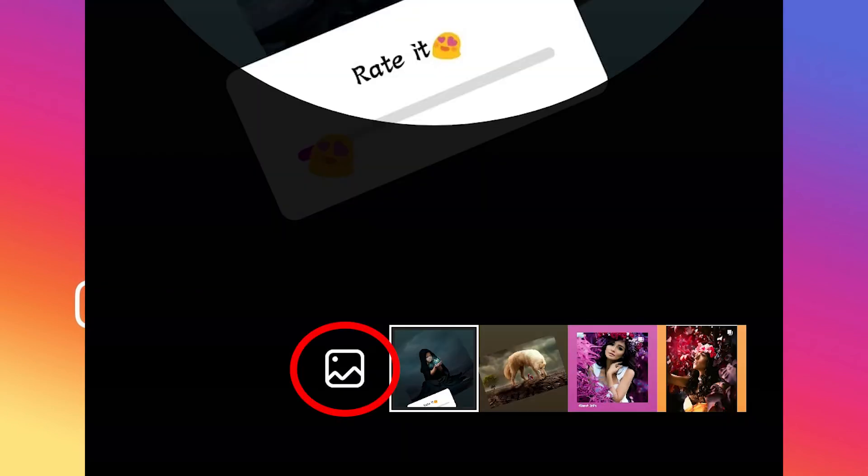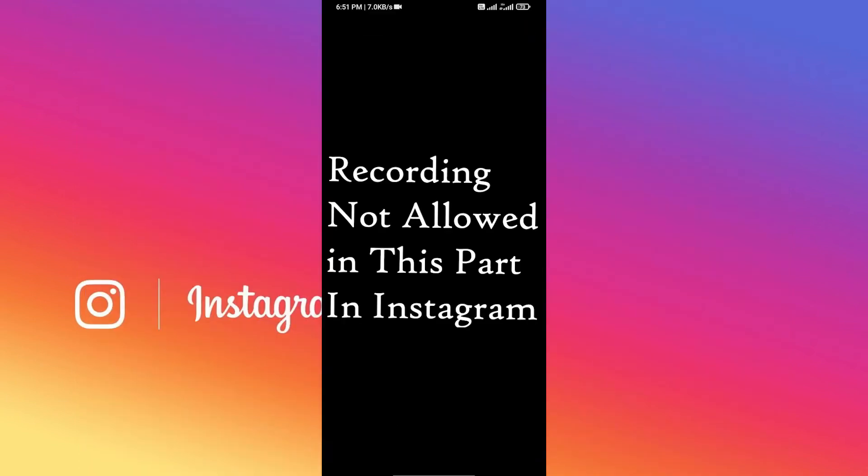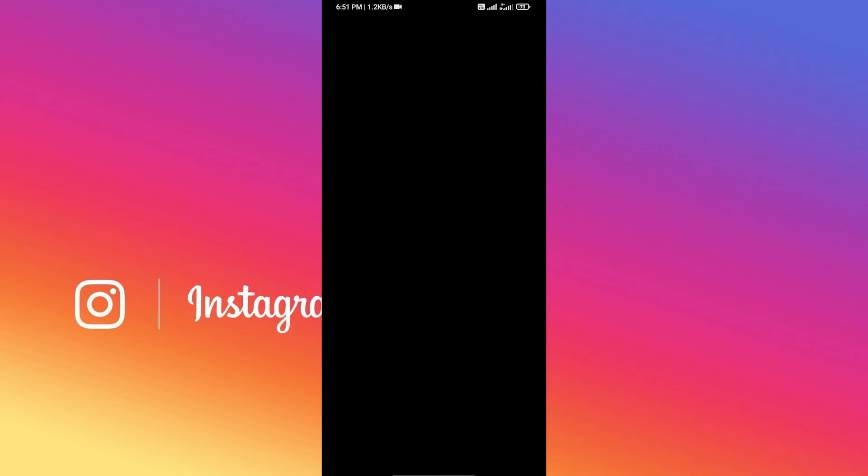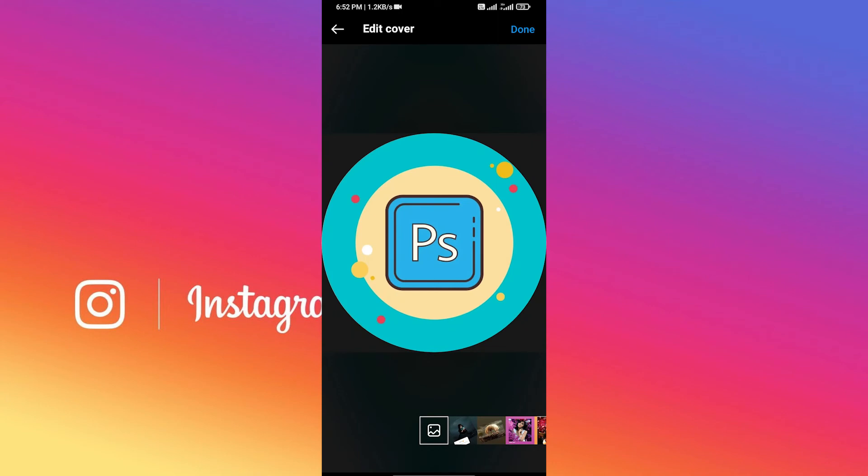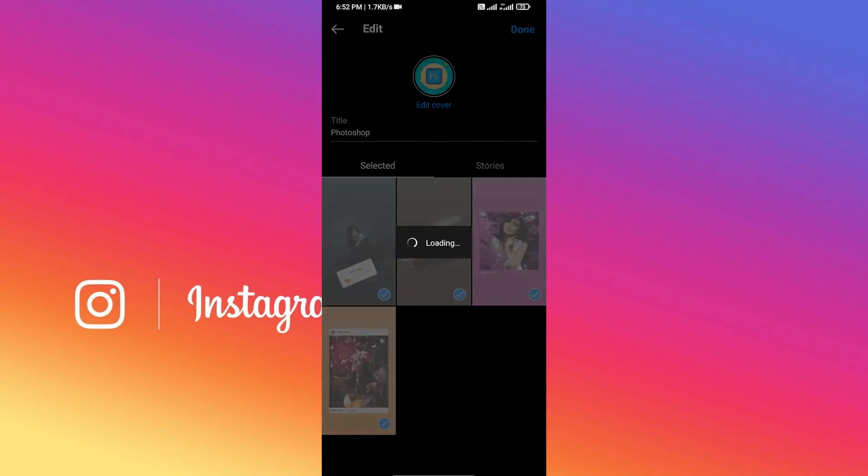Now click on this picture icon and select the story pic that you created through Canva. I can't show you this because Instagram doesn't allow its recording, but you just need to select that photo and adjust its size to fit the circle. After saving it, you'll see your cover like this. Now click Save and again click on Save option.